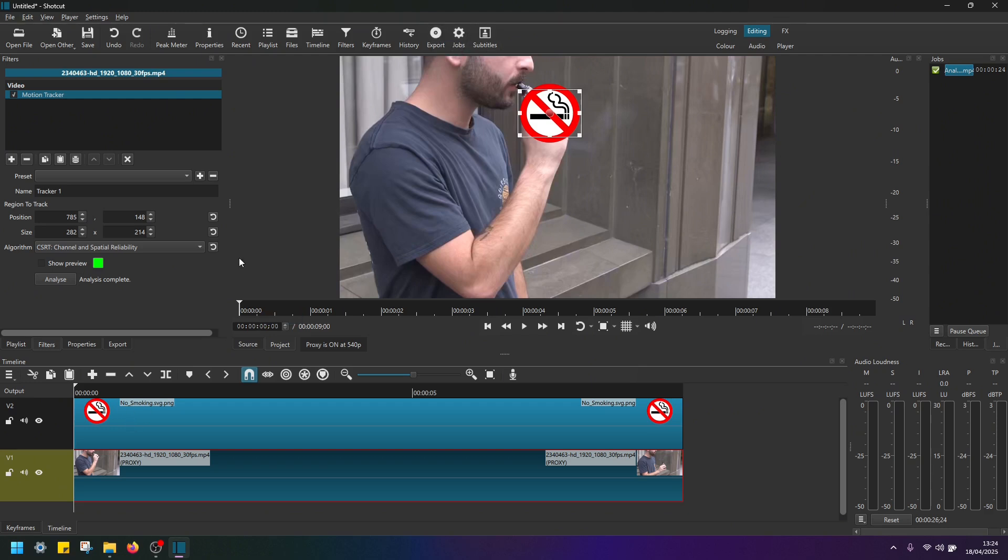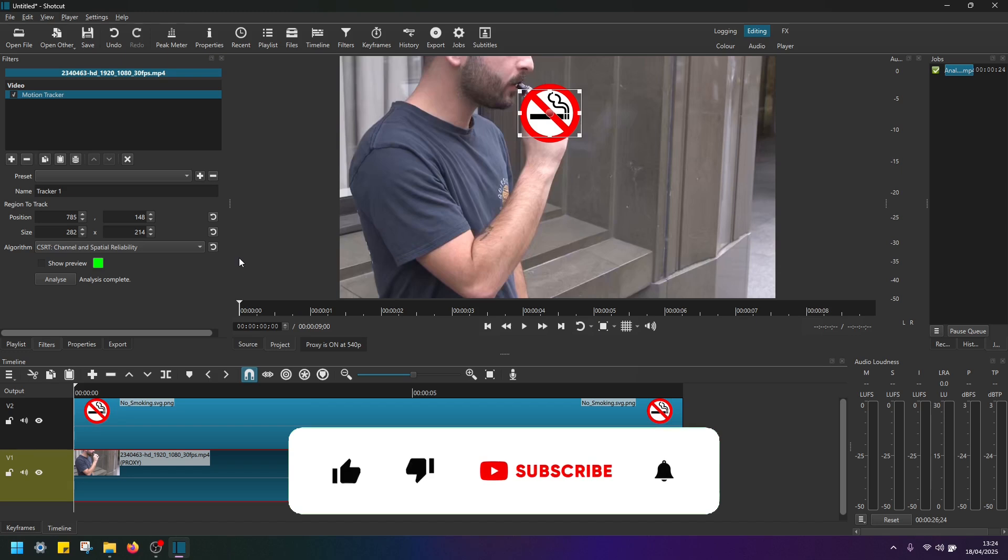And that's it guys. This is how you apply motion tracker effect in Shotcut. Simple and easy. And if this was useful, don't forget to like subscribe the channel and see in the next video.